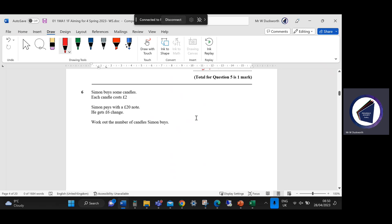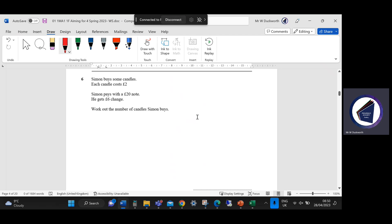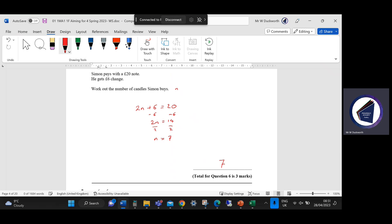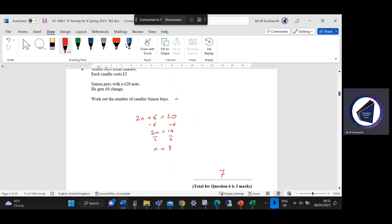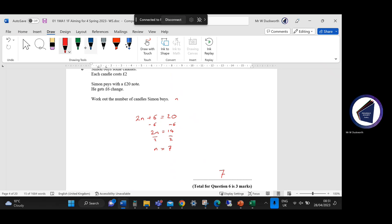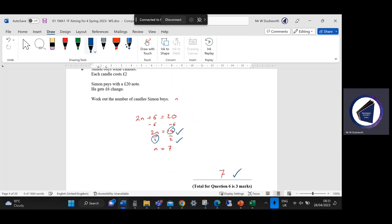Question six: Simon buys some candles. Each candle costs two pounds. Simon pays with a 20-pound note and gets six pounds change. I'm going to call the number of candles N, so: 2N plus 6 equals 20. Minus six from both sides gives 2N equals 14, then divide both sides by two gives N equals 7 — he buys seven candles. You can check: seven times two is 14, and 20 take away 14 is six. The mark scheme awards one mark for showing 14, one mark for dividing by two, and one mark for the answer of seven.